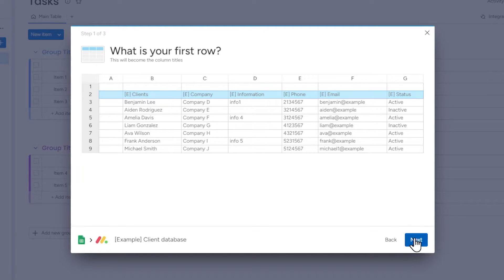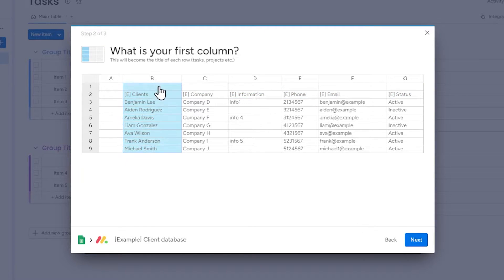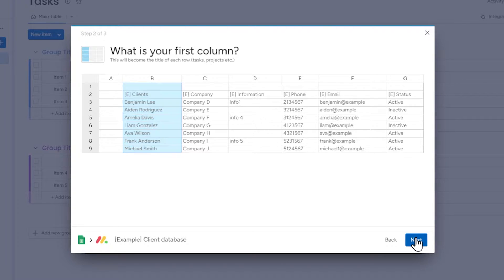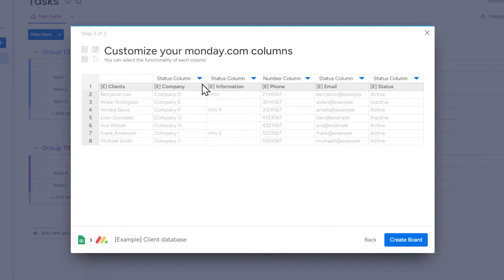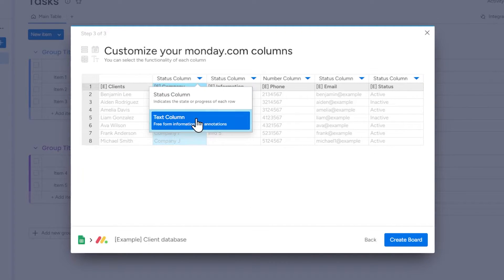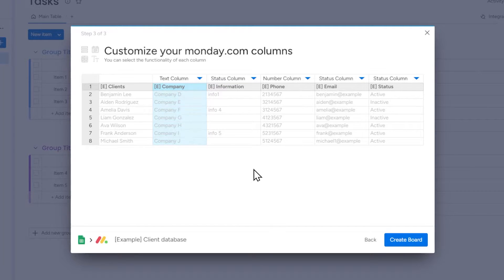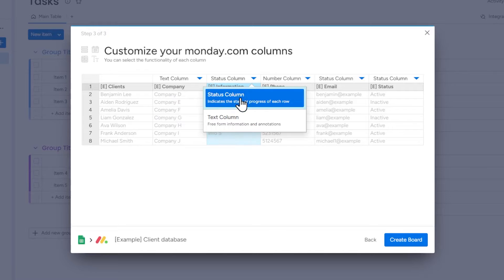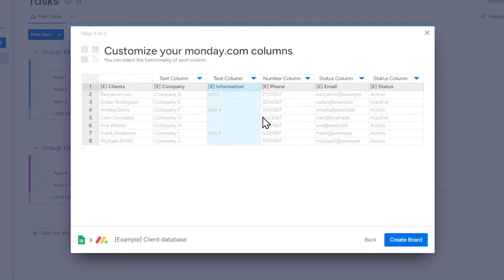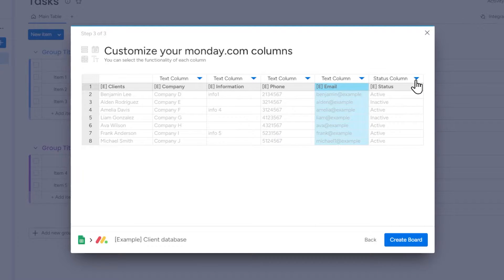Then select which column's data should be used to set the names of items on our board. In this case, it is a sample client list, so I choose names and surnames as the item name. Finally, adjust the type of each column, which means choosing the functionality that a particular column will have. You can select a type for a particular column by clicking on the blue arrow next to its name. If we don't see a specific type from the list of options, we simply leave the column as text. After creating the board, you will be able to change the type of column.